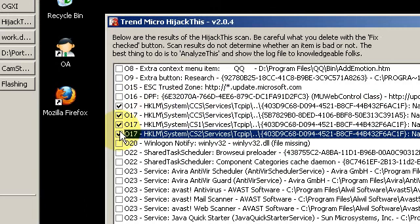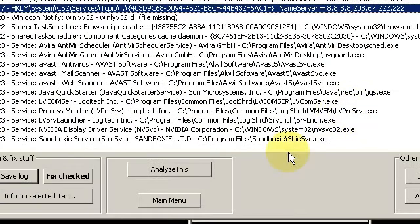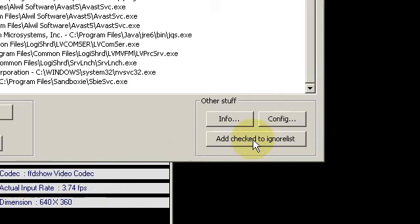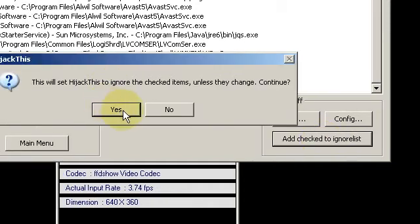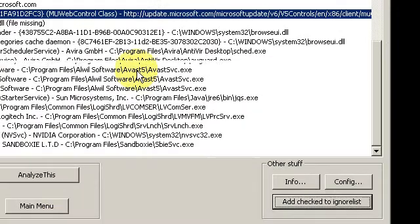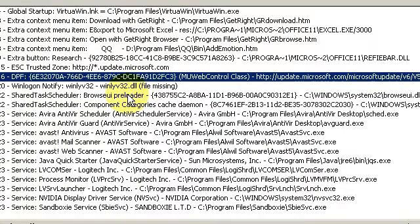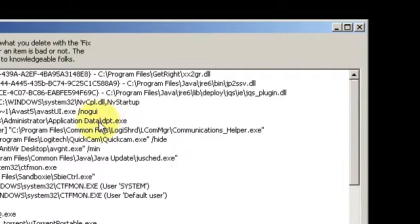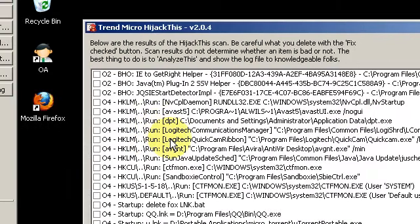So, place check marks next to everything, and then click on add checked to ignore list. Say yes, I'm sure, and then those things drop off the list. They'll never appear on another scan done with HijackThis.